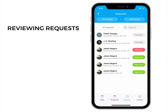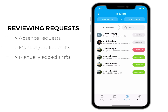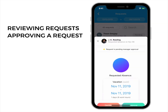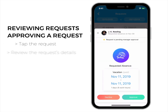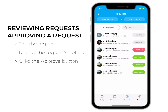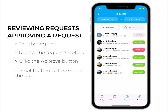Next, let's navigate to the request tab. The request tab allows you to review user requests, whether those are absence requests, manually edited shifts, or manually added shifts. You can review them all from this tab and decide whether you wish to approve or deny them. To approve a request, just tap the request, review the details, and click the approve button. Once approved, a notification will be sent to the user.